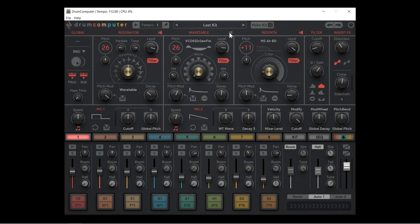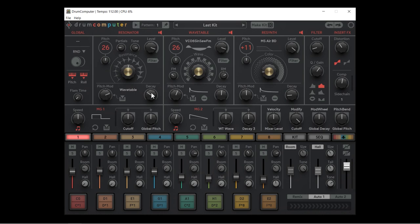Let's look at the parameters they all have in common. They all have a mute button at the top so you can play one or two of them without all three. They all have a pitch parameter with fine tune, a level to change amplitude, a filter enable button to send the signal to the filter area, a pitch mod dial, a velocity-to-pitch-mod enable button so sequencer note velocity affects the pitch mod amount, and a decay which controls how long the sound takes to fade into silence.